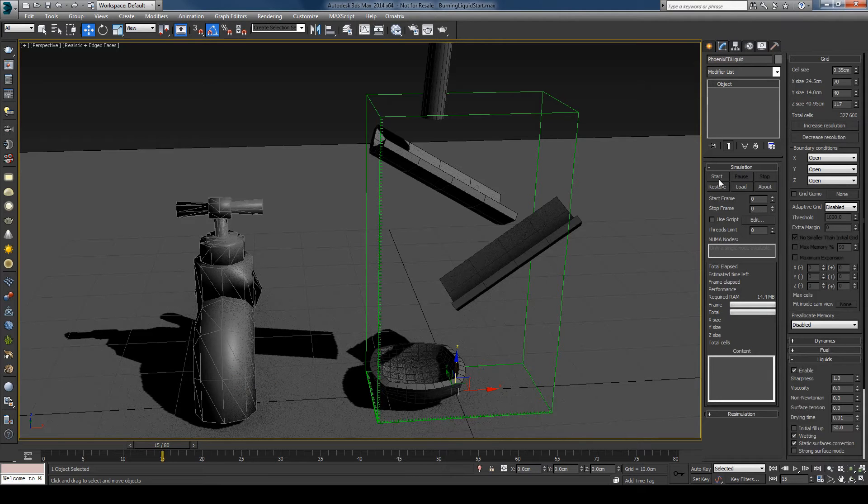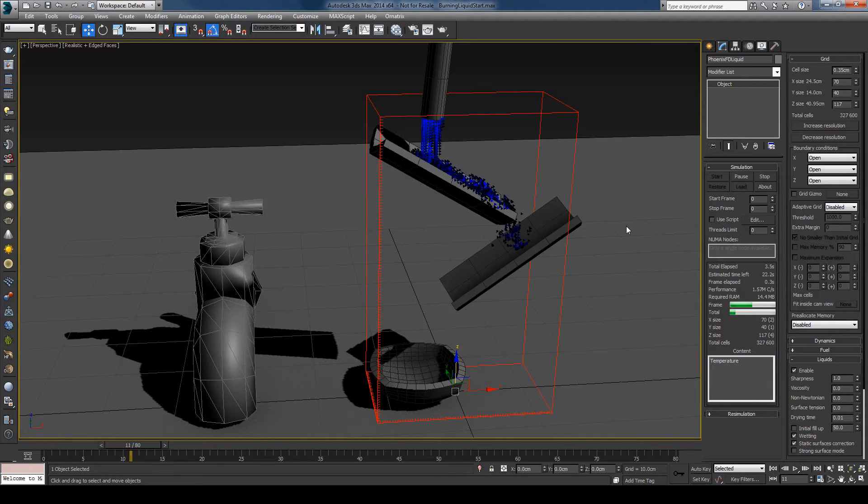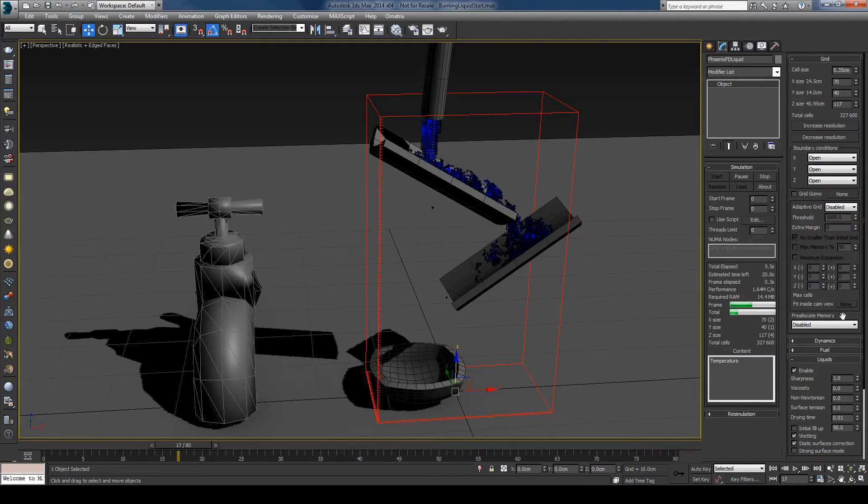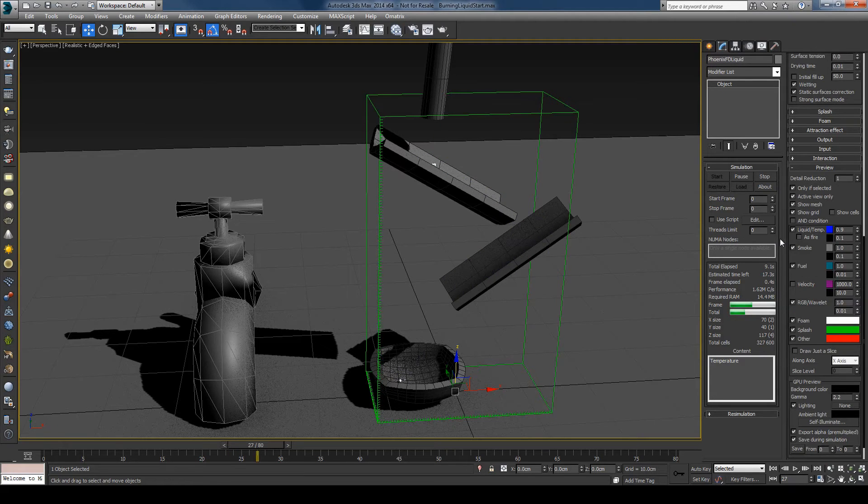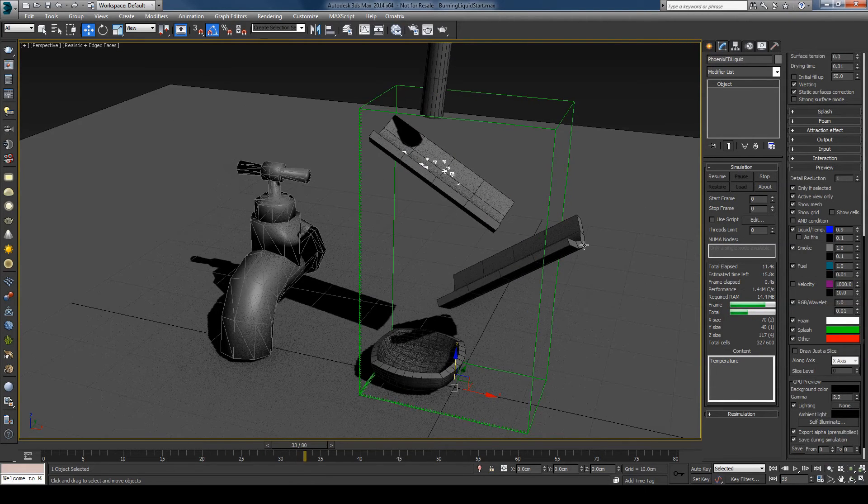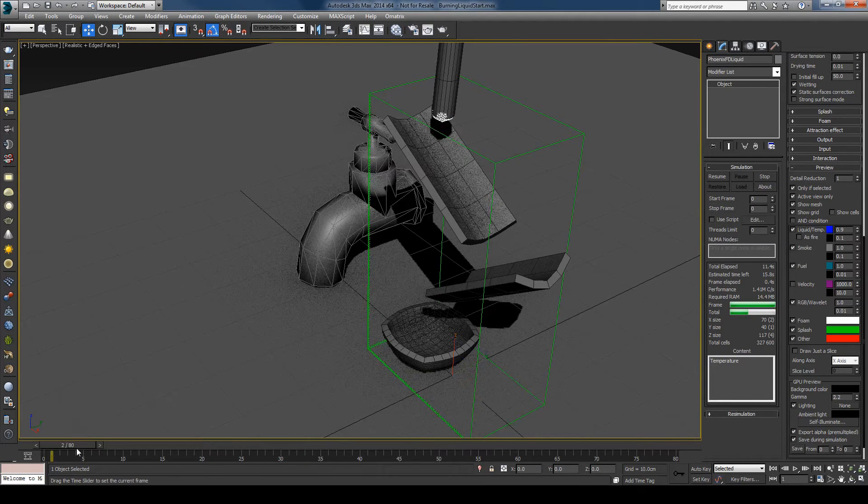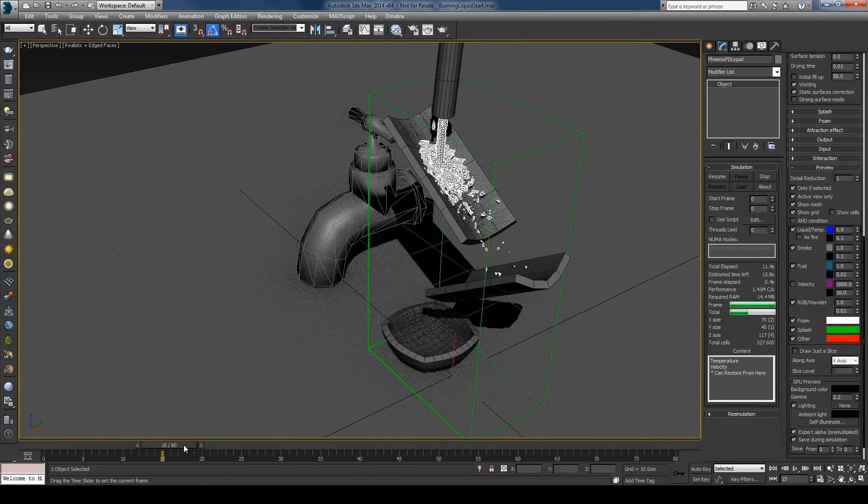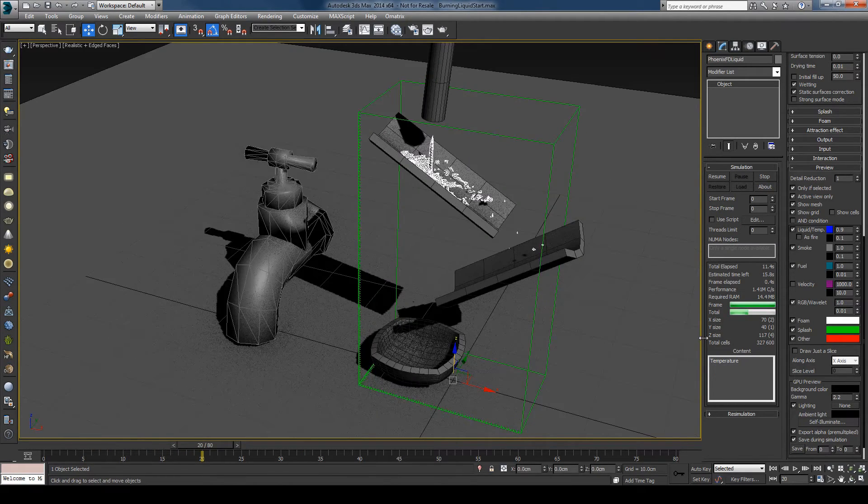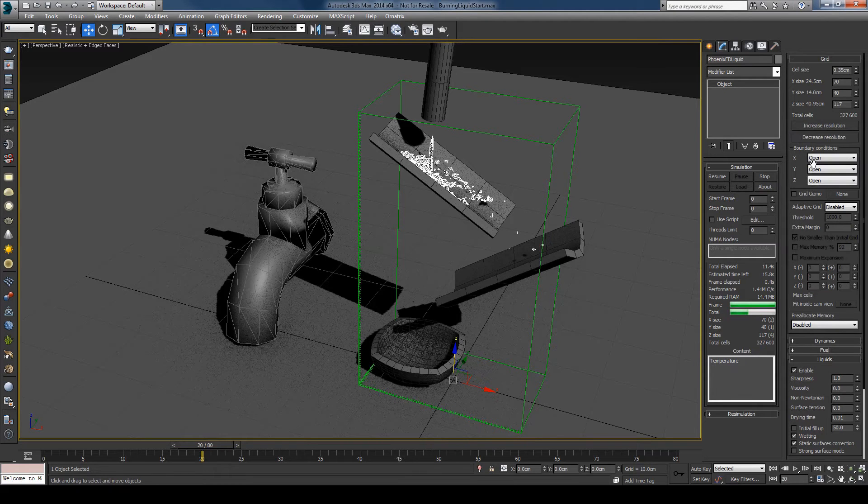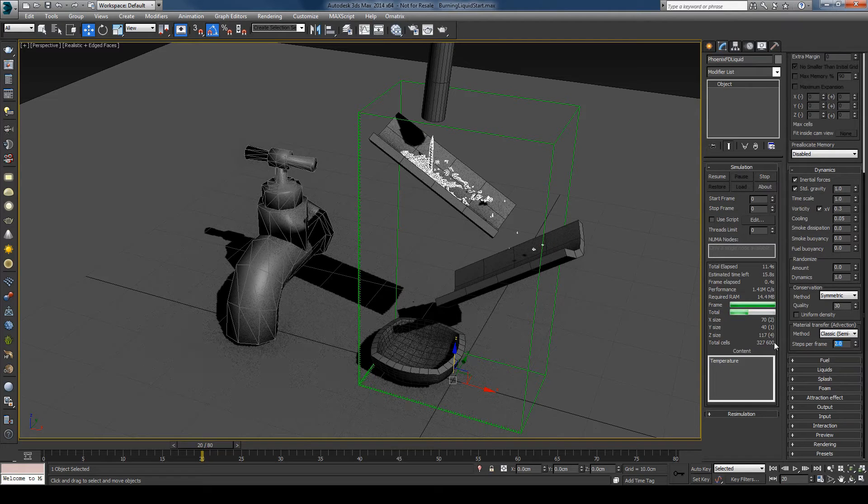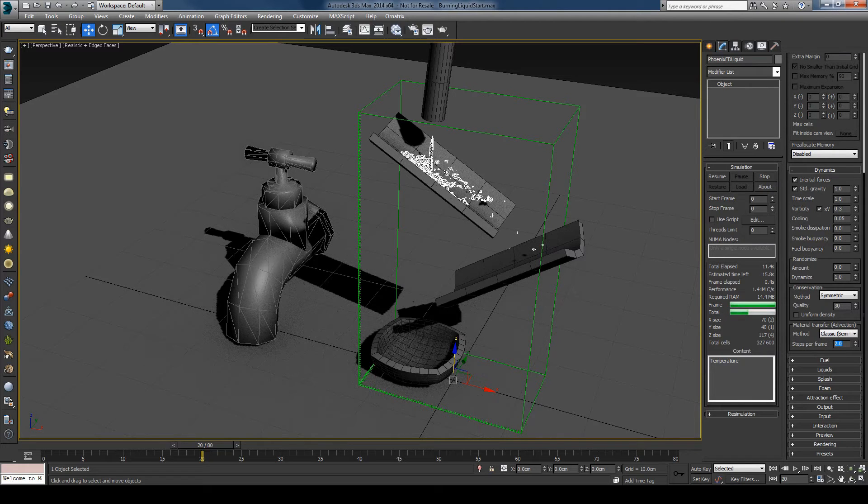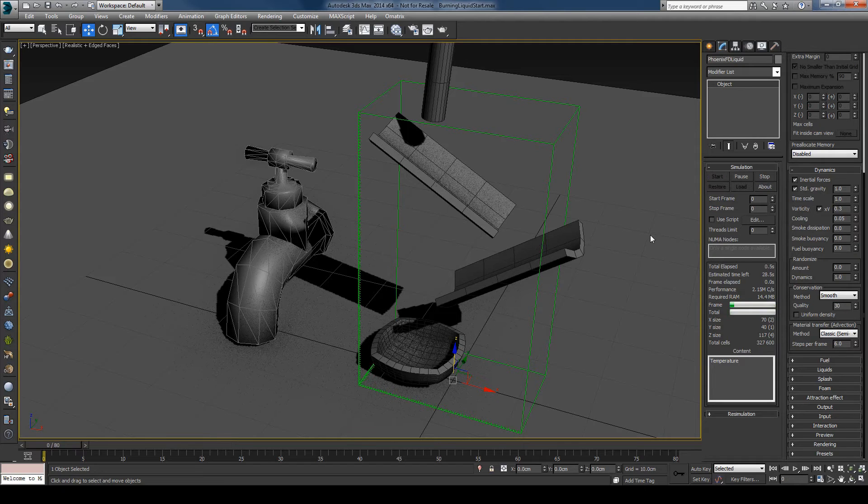Enable the liquids and press the start button. I'll switch to the mesh preview. And you can see this is not the best result so I'll increase the steps per frame to let's say 6 and I will also switch to smooth conservation. And let's press start again.